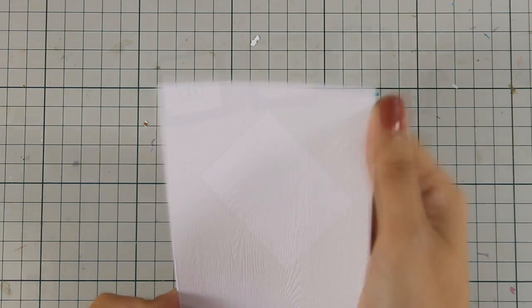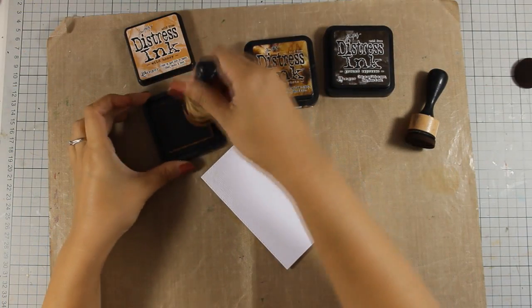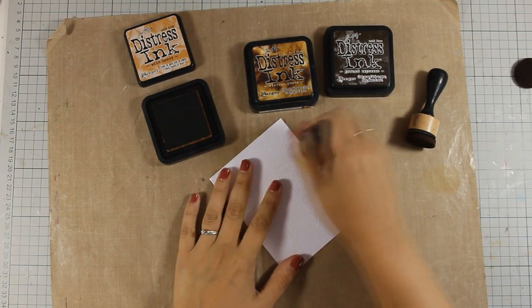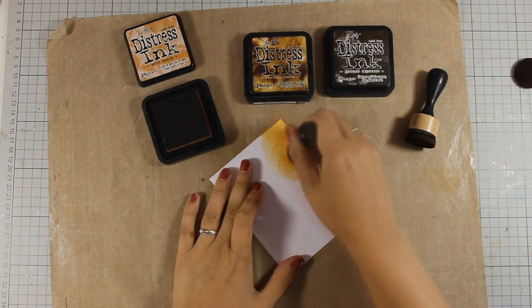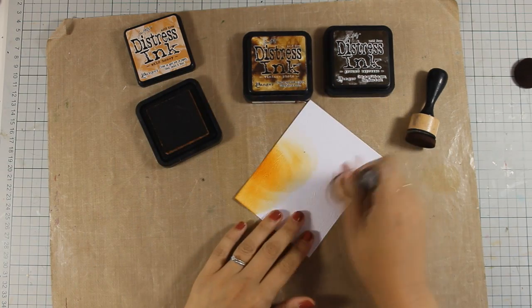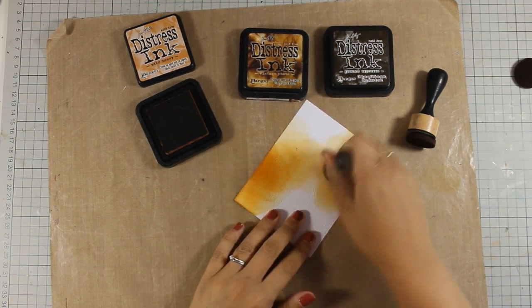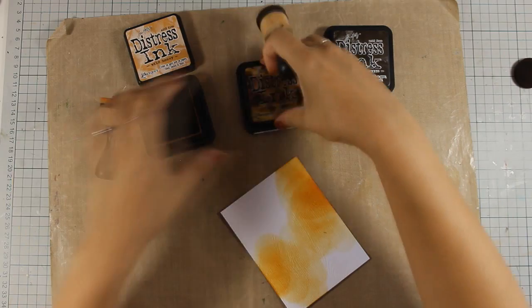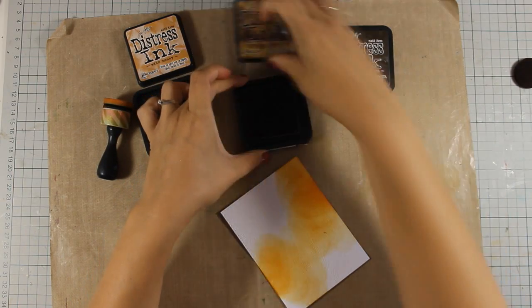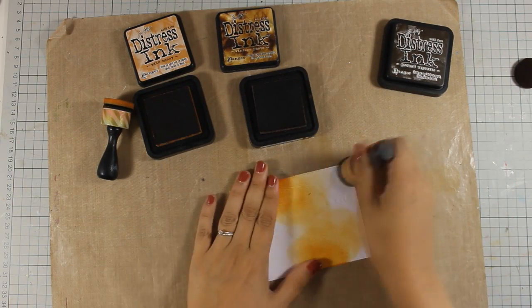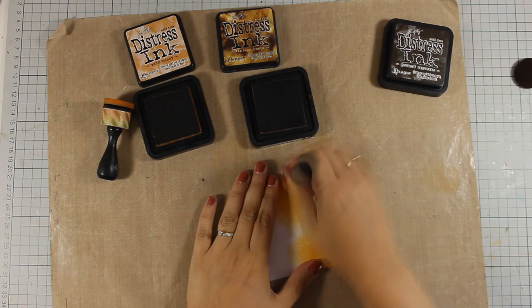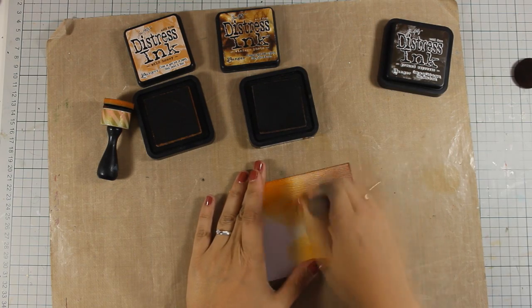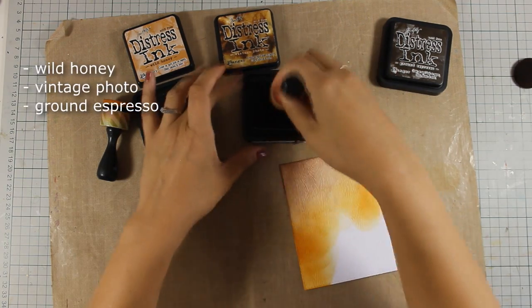Since I am going for an autumn card, I decided to color this panel with brown colors and as I am applying my distress ink, I am going to blend three different colors and this is going to help the texture of the cardstock to pop even more. Now you will see on screen right now the three colors that I am using.